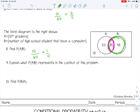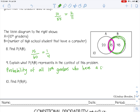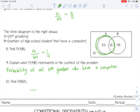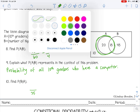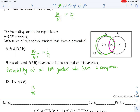Number 9 asks: explain what the probability of A given B represents in context. That would be the probability of all 10th graders who have a computer — or the probability of being a 10th grader given you have a computer. Number 10 is the probability of B given A. It's given that they have a computer at home, so the number of students with a computer is 35. Out of those 35, how many are 10th graders? That would be 15, so 15 out of 35, or three-sevenths.